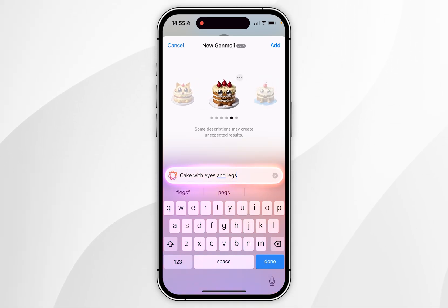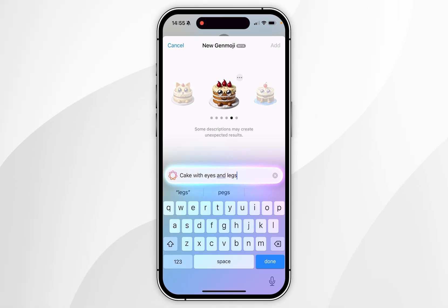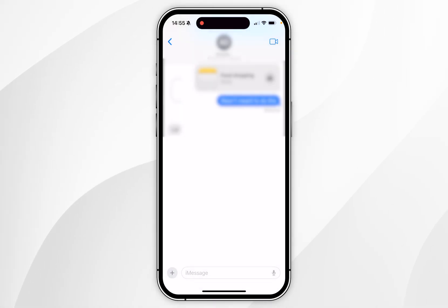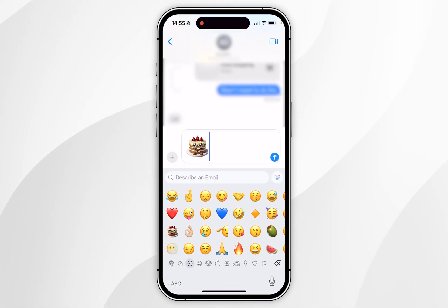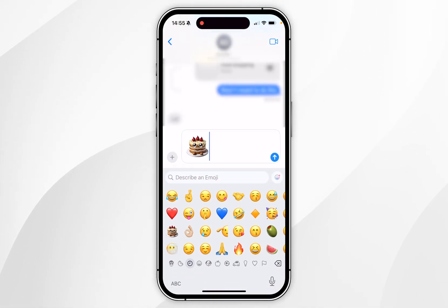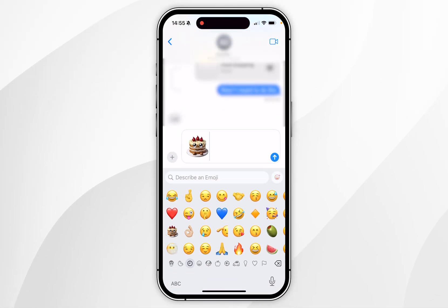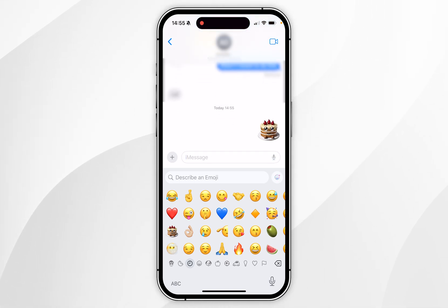I'm quite happy with this one, so I'm going to select it. As you can see, it has now been added to the text field and it behaves just like a normal emoji — you can go ahead and send it just as you normally would.